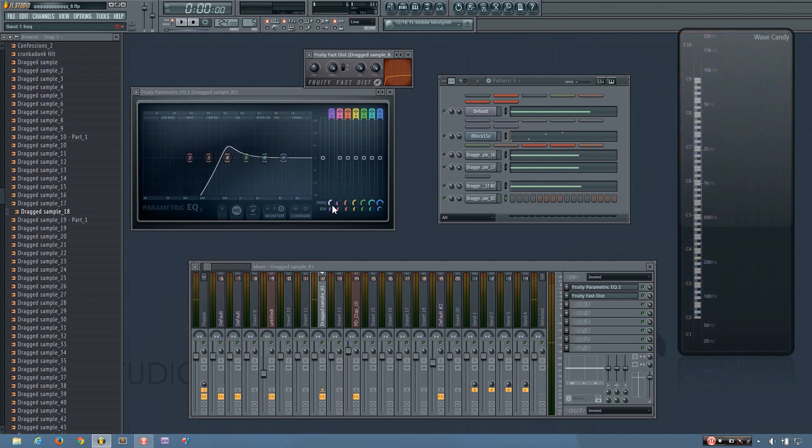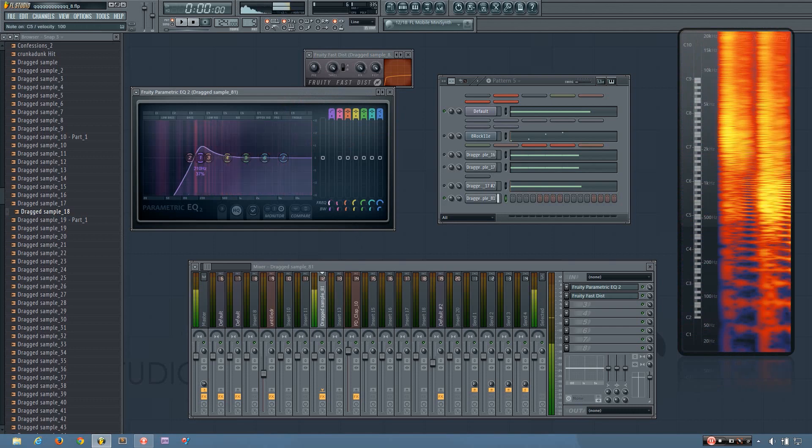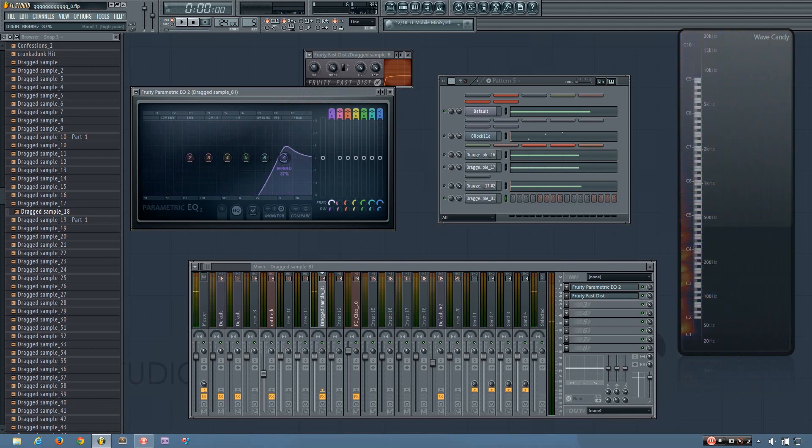And you can play with different types of distortions, different filters, and of course the cutoff.